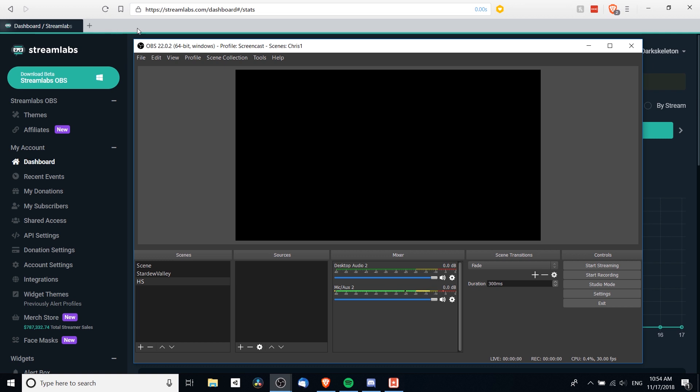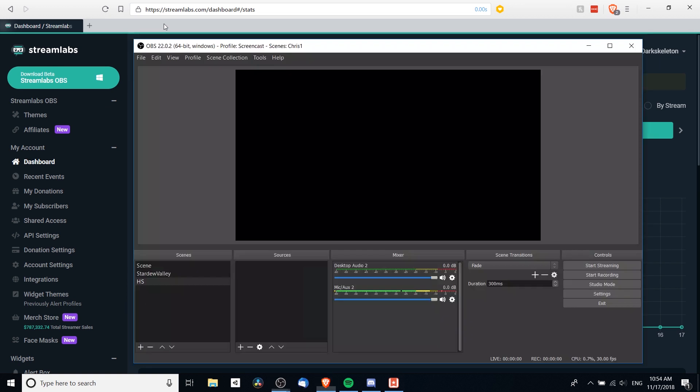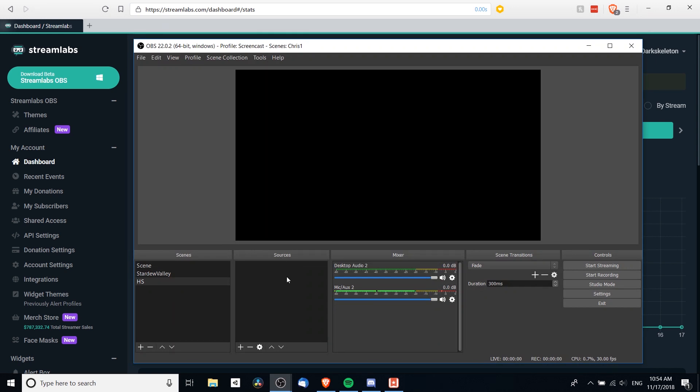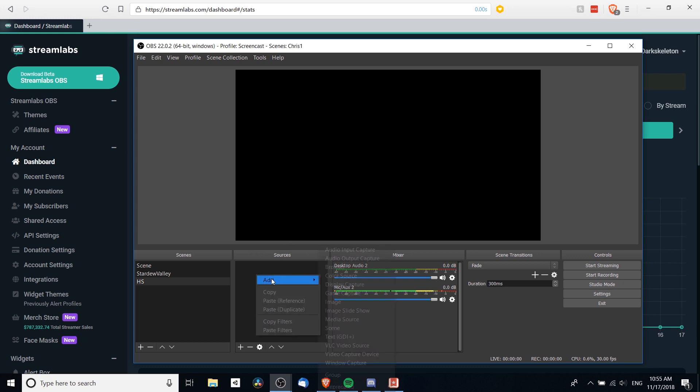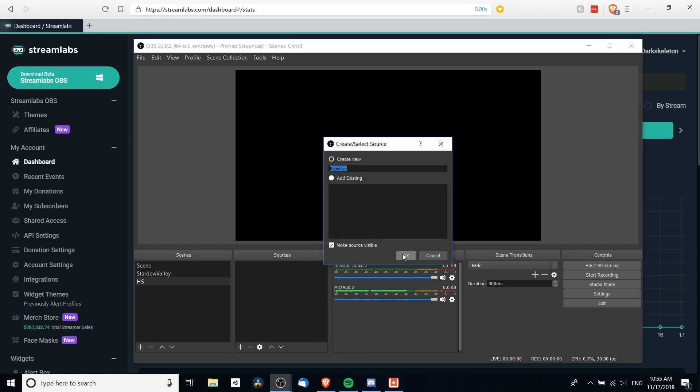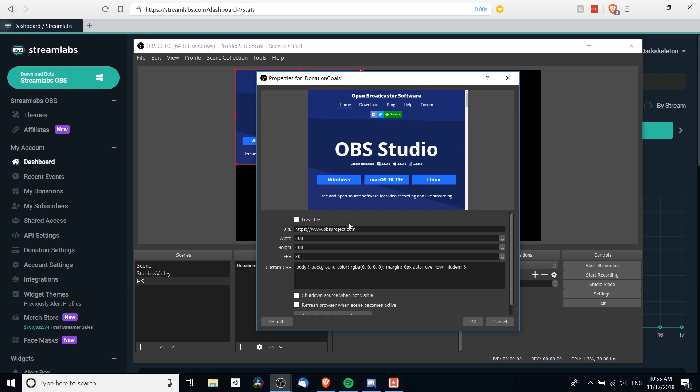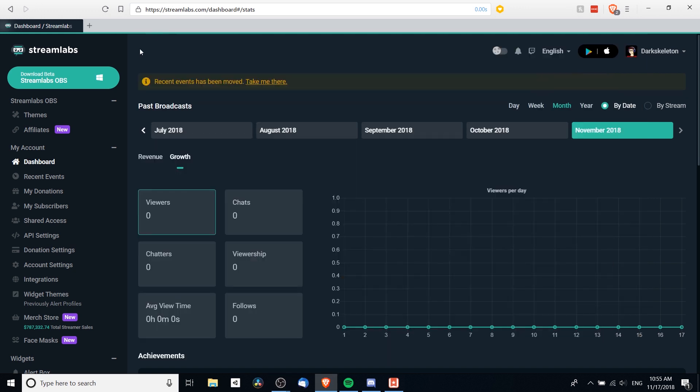Now in order to copy the widget into OBS, we need to add them as browser sources. So in the bottom left where you see sources, we want to right-click and do add browser, and we can give it a name. So let's say the first one is donation goals, and then we're going to need a URL here. So to get the URL, we need to go to our Streamlabs.com dashboard.